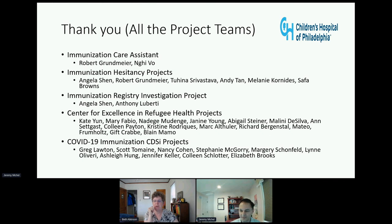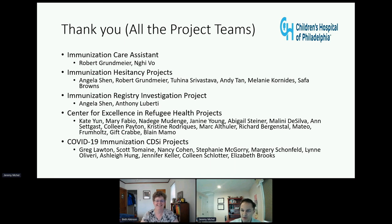Can you identify neighborhoods with low vax rates and send out a vaccination van that plays the ice cream truck music? It's possible, but I don't think that would work well, and I think I would get fired if I tried.